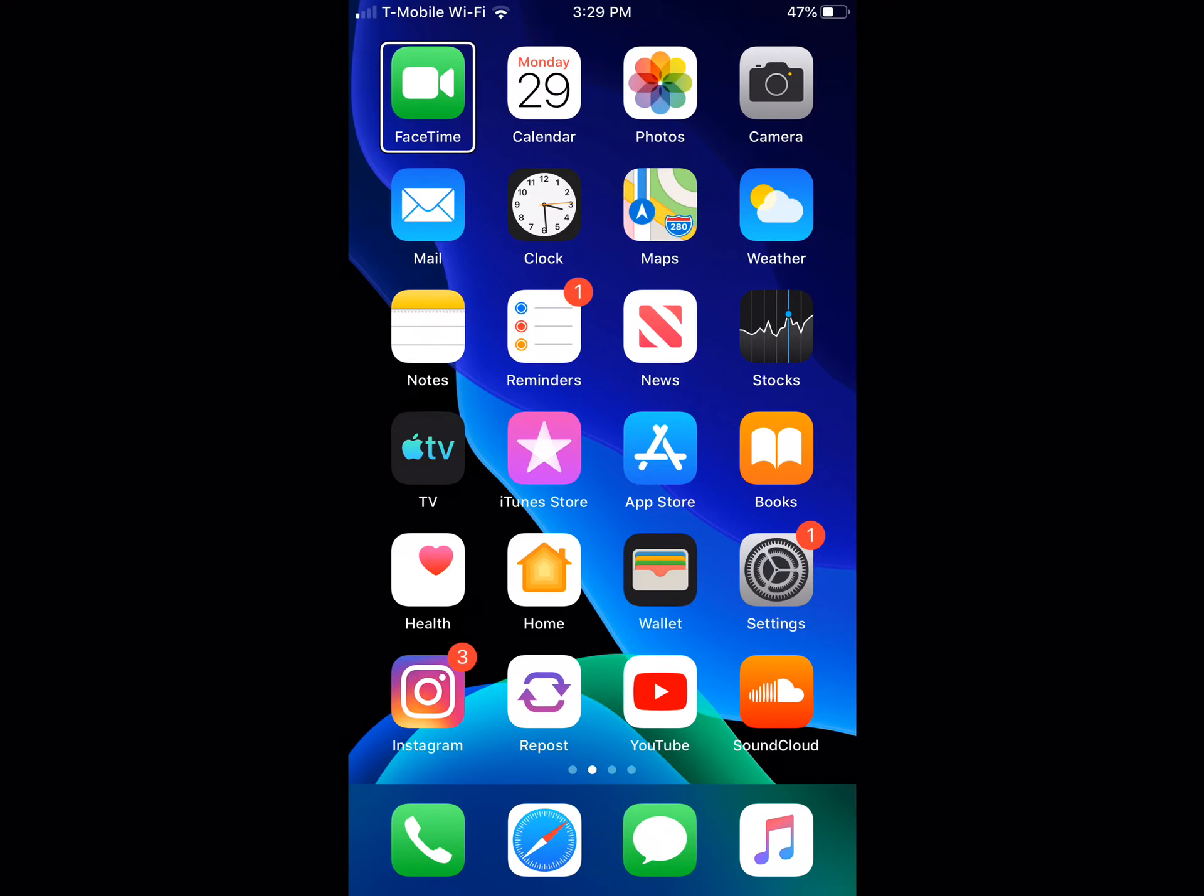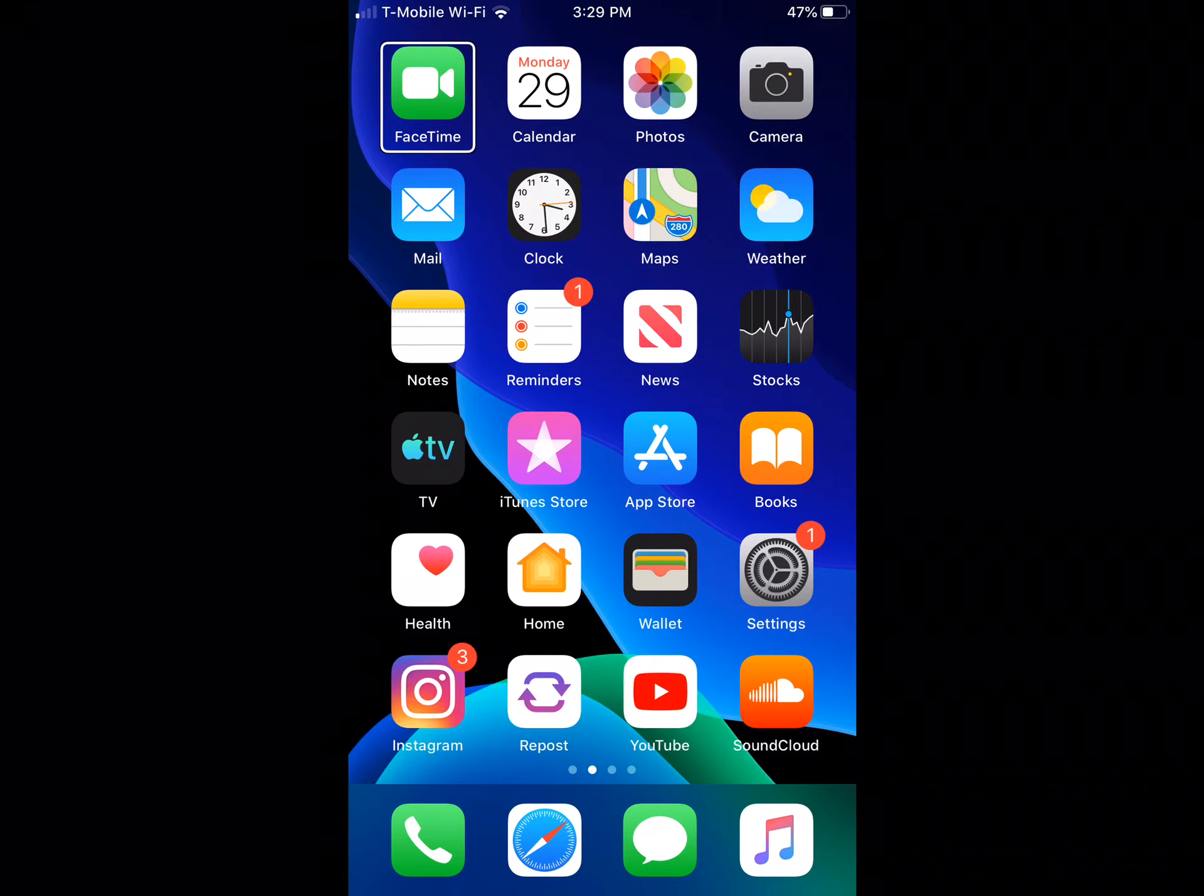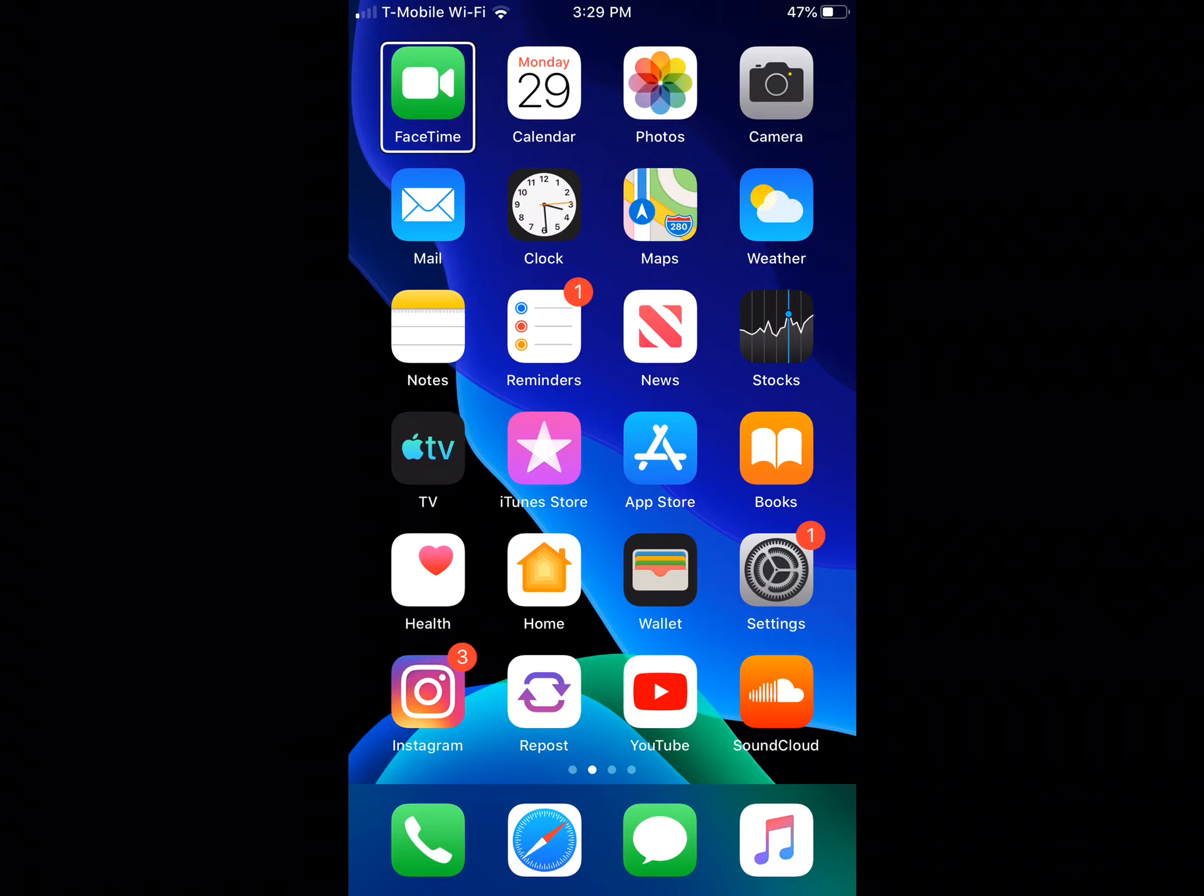Okay guys, so those are all the features that I can find in iOS 13 and iPadOS 13 beta 5. I'm sure there are a lot more features to discover. I'll make sure I update my community tab as well as my social medias as soon as I find more features and changes.